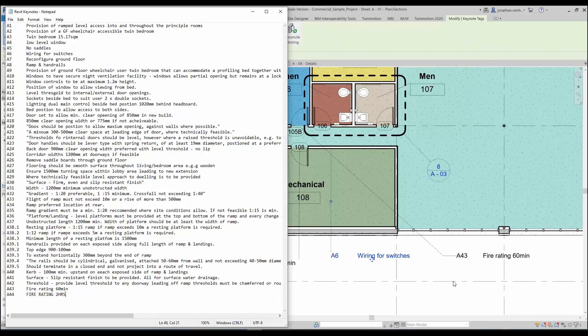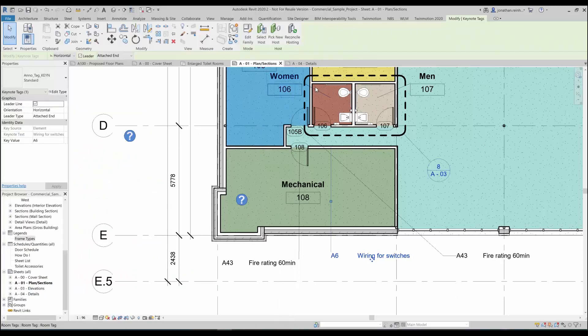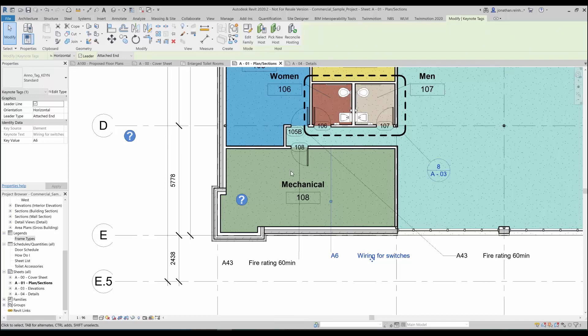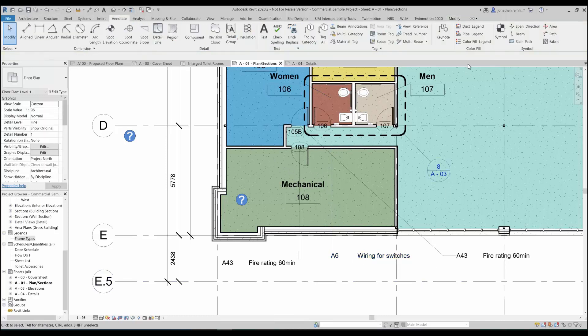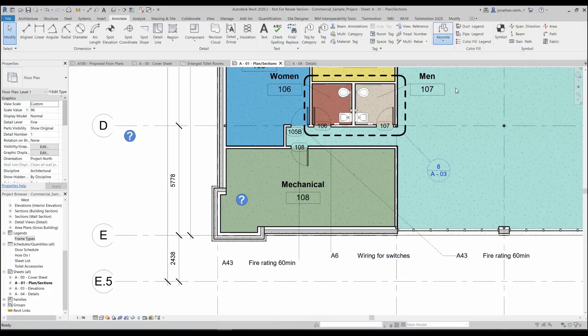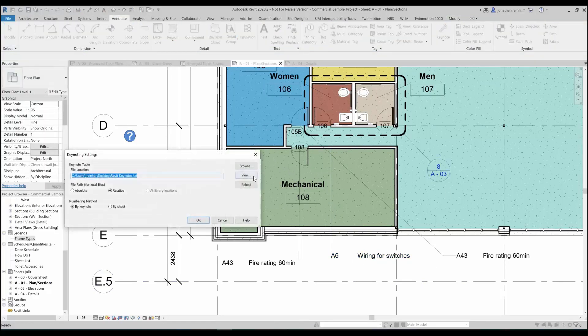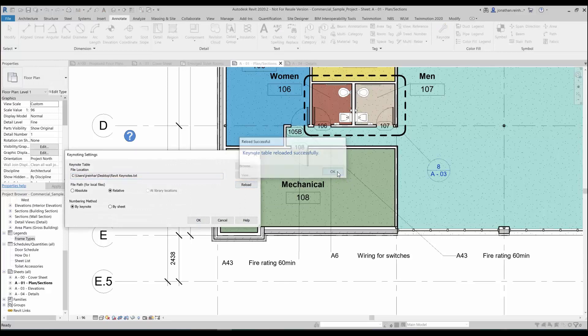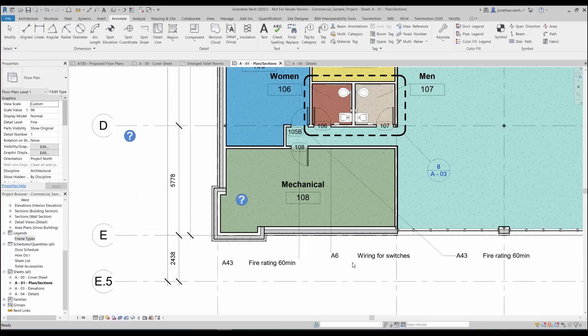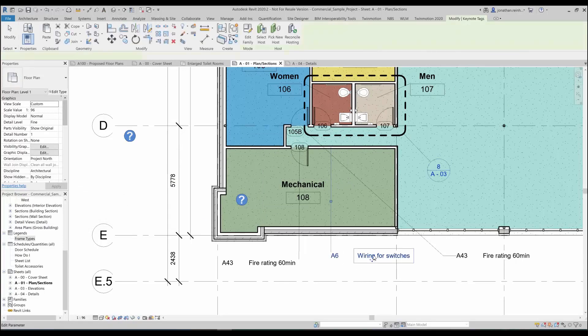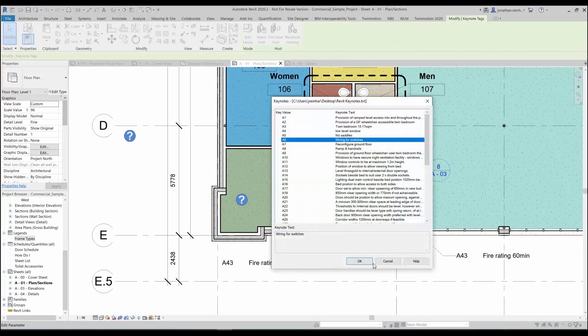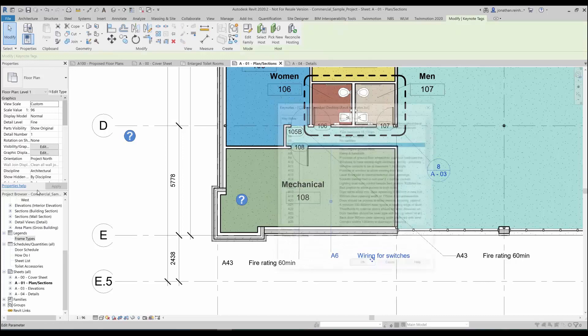Now I do need to reload, but obviously in an ideal situation you'll have all of your notation already created. I'll just show you how to reload this: go into keynote settings, just hit reload for the same one, it's been successful, click OK.